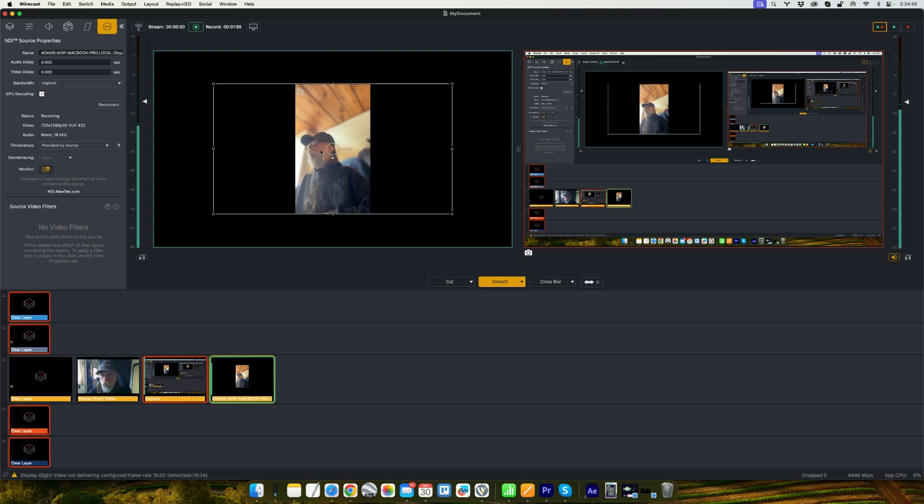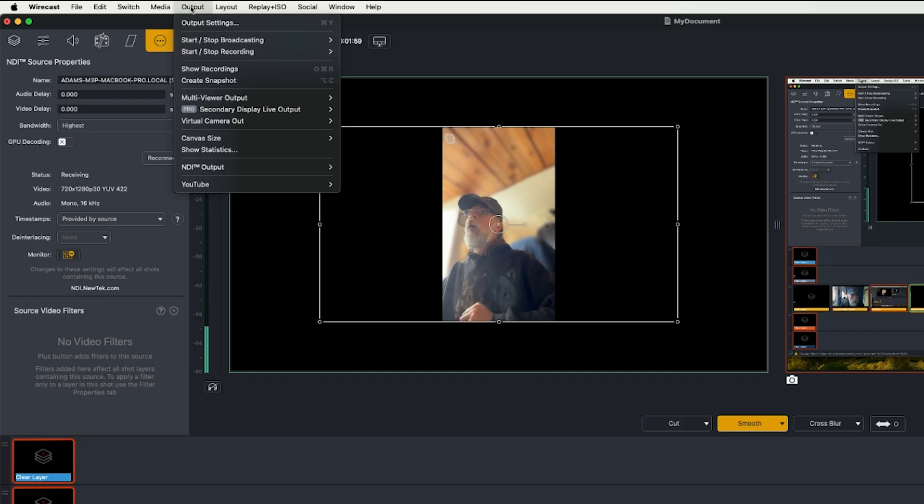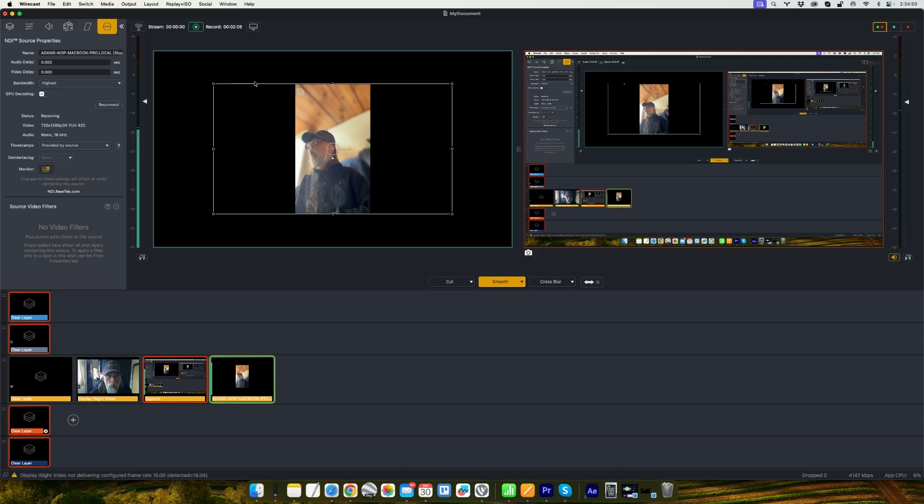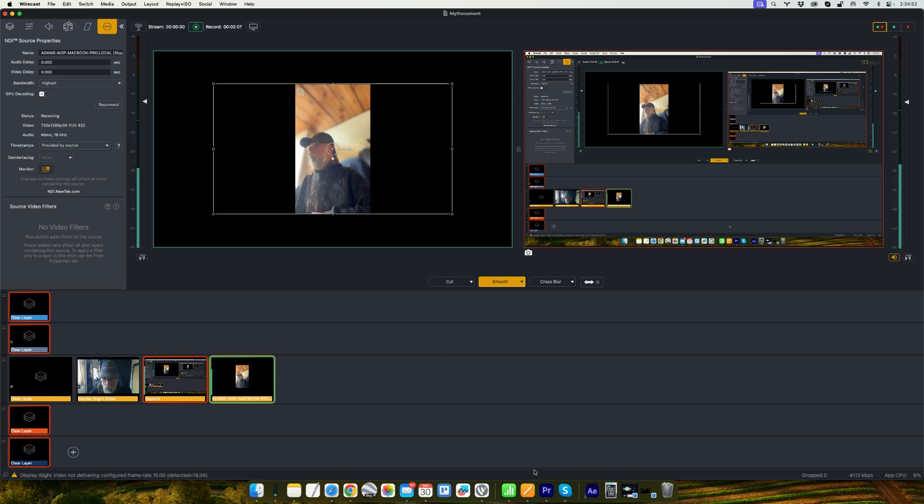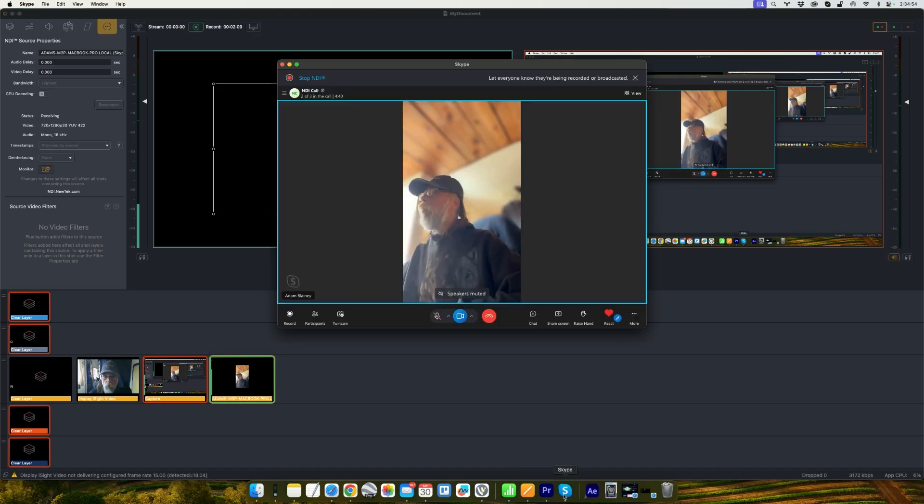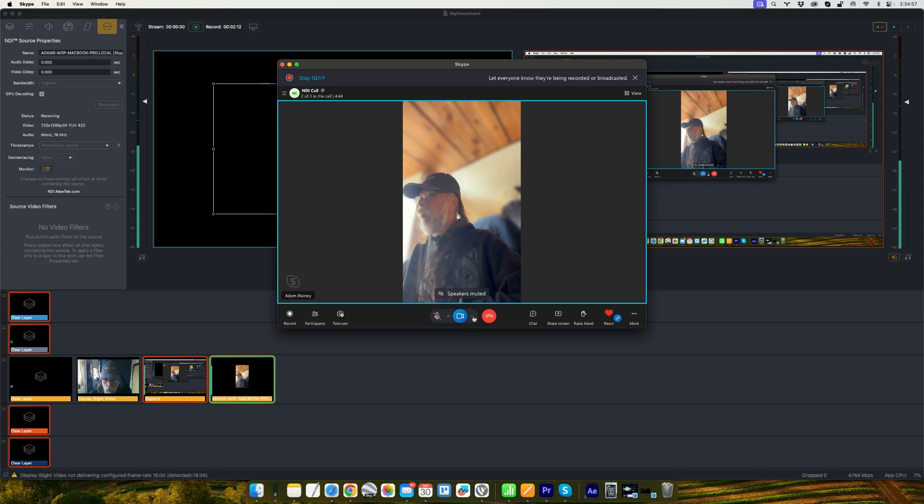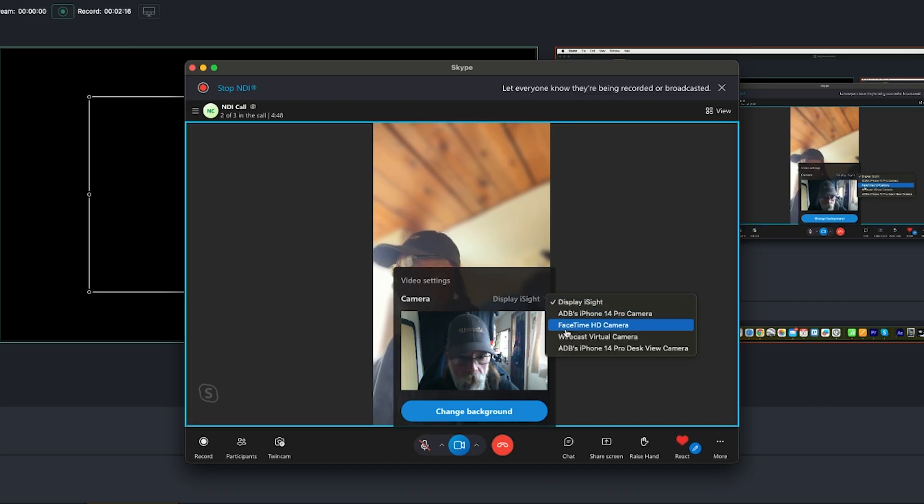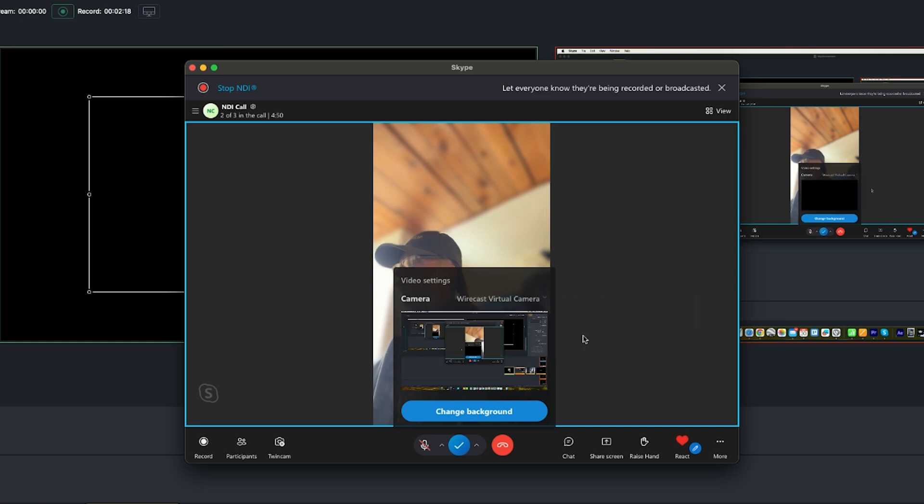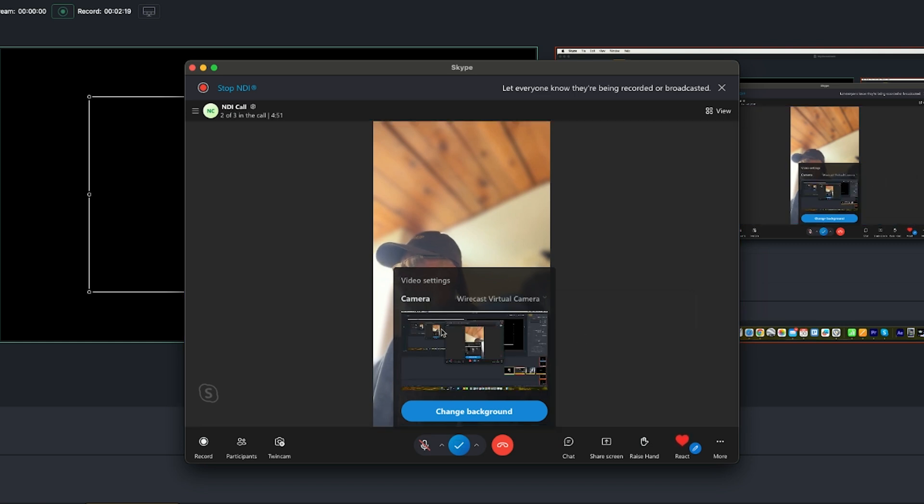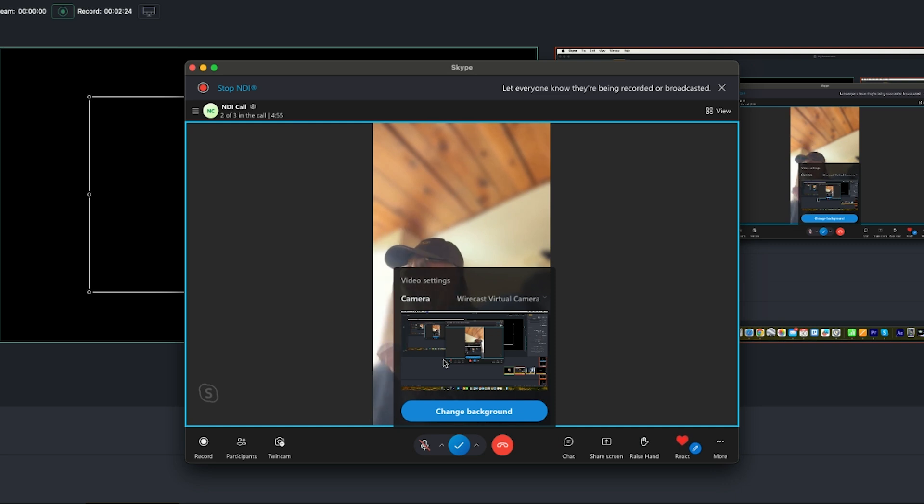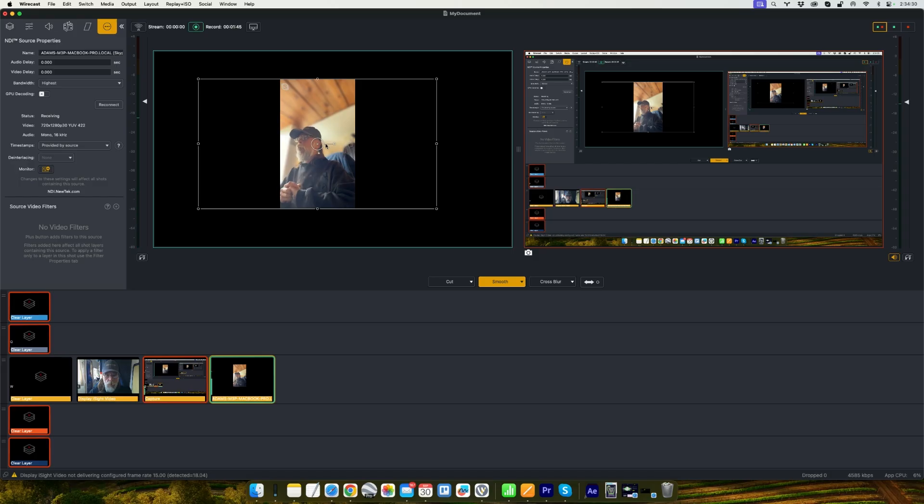What you can do, which is really cool, is if you turn your virtual camera on under the output menu, under virtual camera, click on start, and then head back over to Skype and you can select the video camera that you want to use for your source. If I select my virtual camera, now all my speakers in Skype are going to see the entire output of my Wirecast.